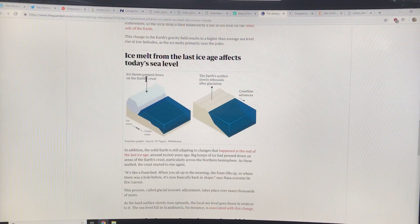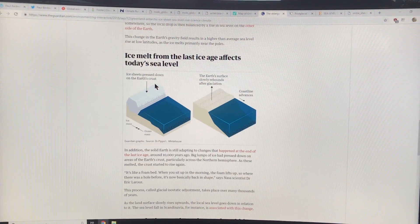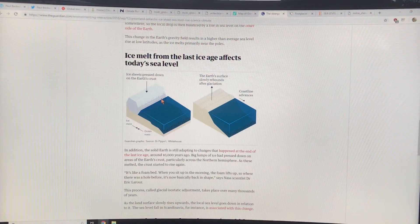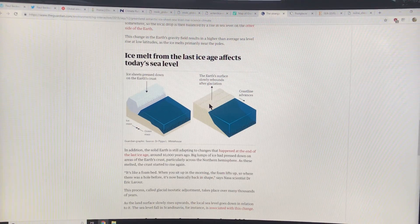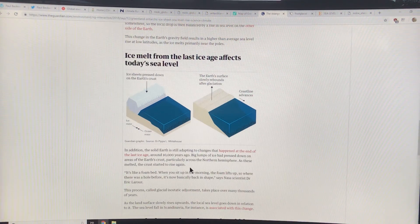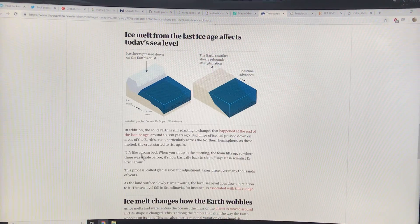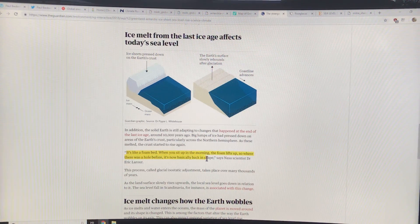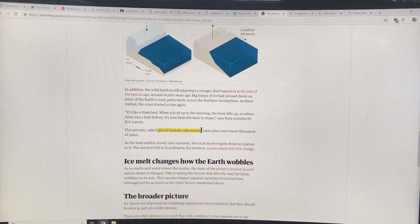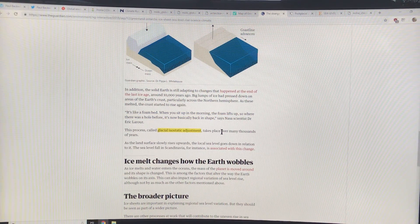Another effect is that the ice sheets press down on the Earth's crust, so the crust is depressed. The Earth's surface slowly rebounds after the ice leaves — it looks like sea level is falling there. It's like a foam bed: you get up in the morning and the foam lifts back up. This process is called glacial isostatic adjustment, and it takes place over many thousands of years.